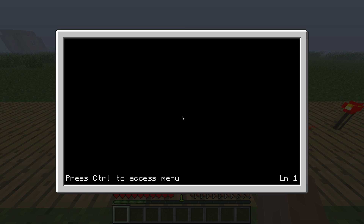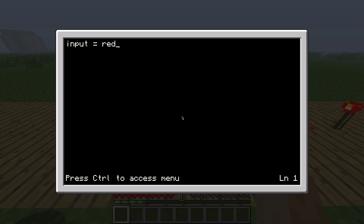We are now in the program and we can type some Lua code here. Lua is actually a very basic programming language used in ComputerCraft, but it's actually very powerful. Lua is also used in a lot of games lately — it's a very simple but effective way to write code. So for example you could say: input = redstone.getInput("right").